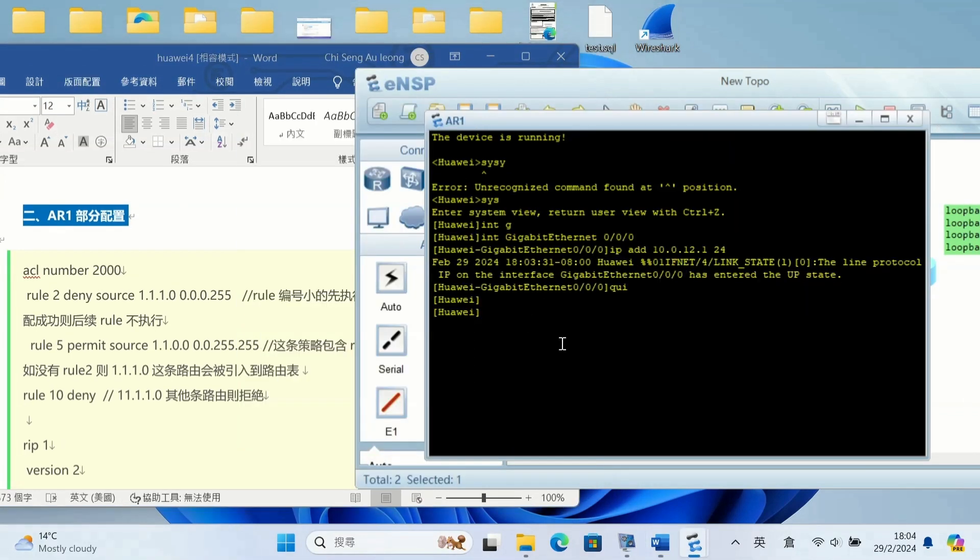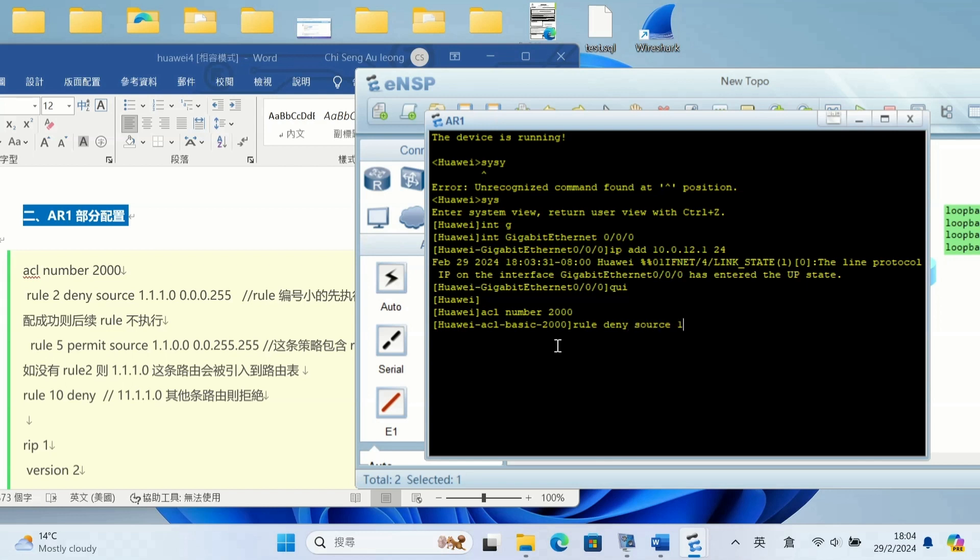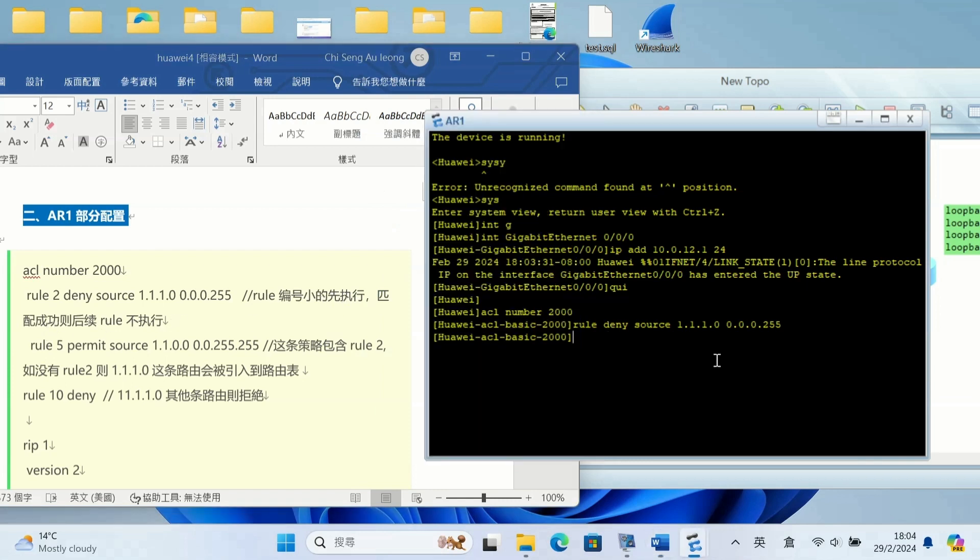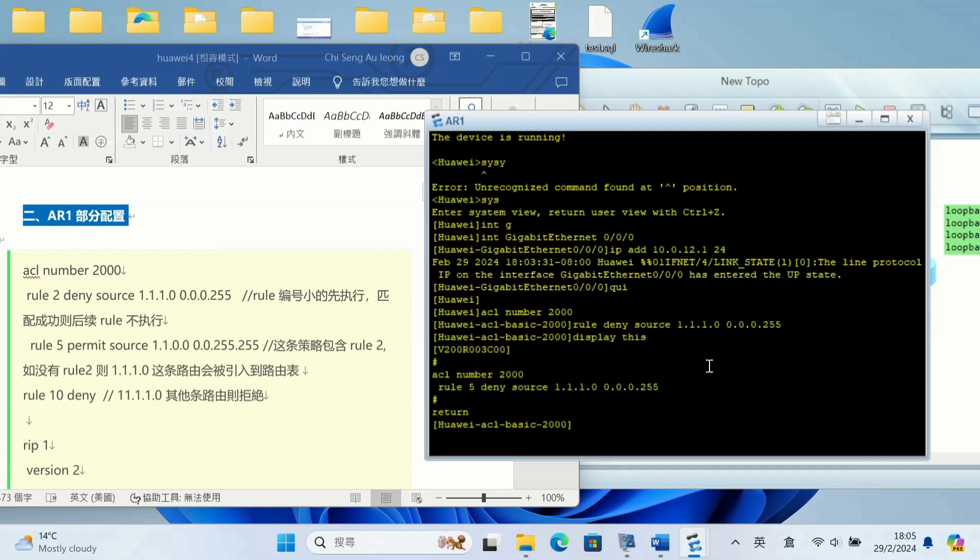Here is the configuration book guide, I just follow it. On AR1, the router runs ACL number 2000. Rule 2 denies source 1.1.1.0 0.0.0.255. The smaller rule number will execute first, and if it matches the rule, other rules won't execute after that.